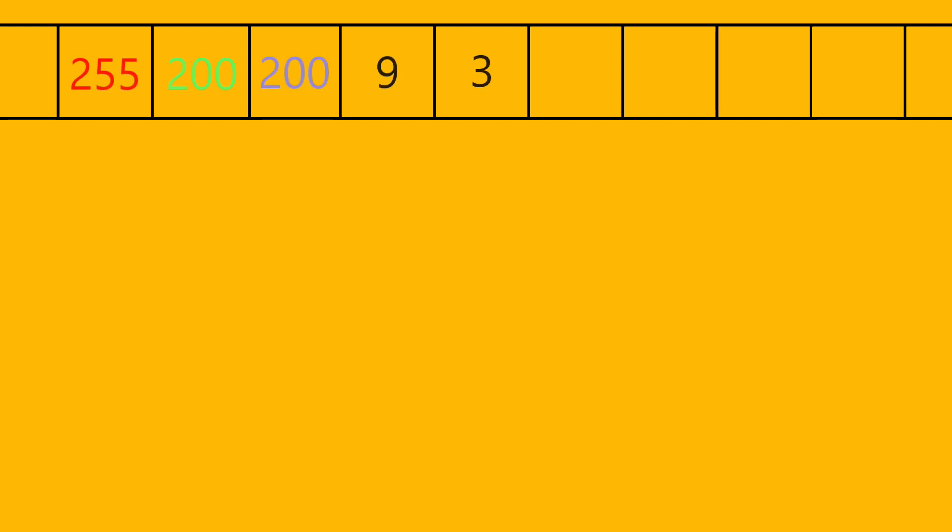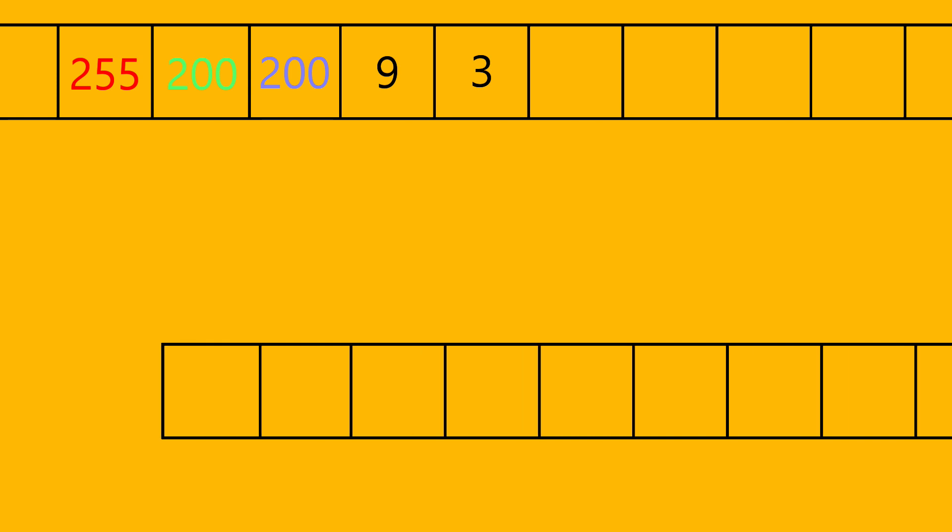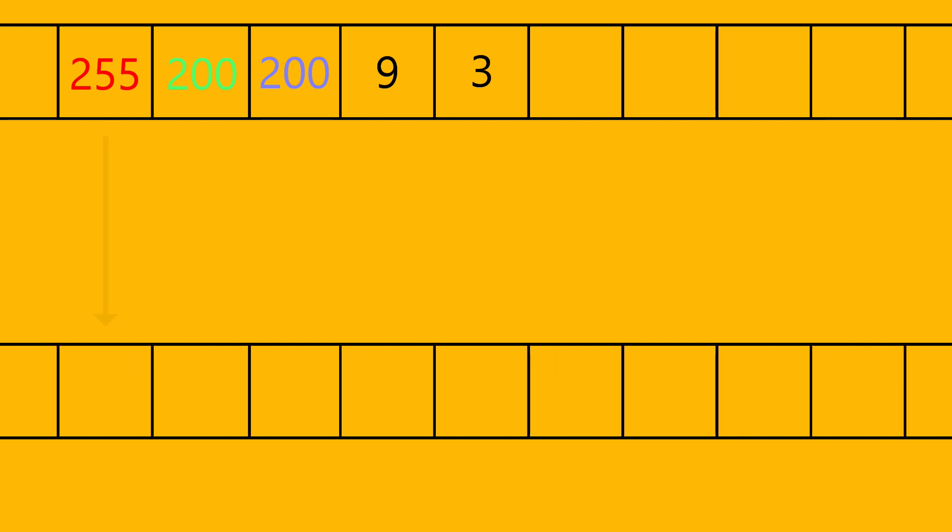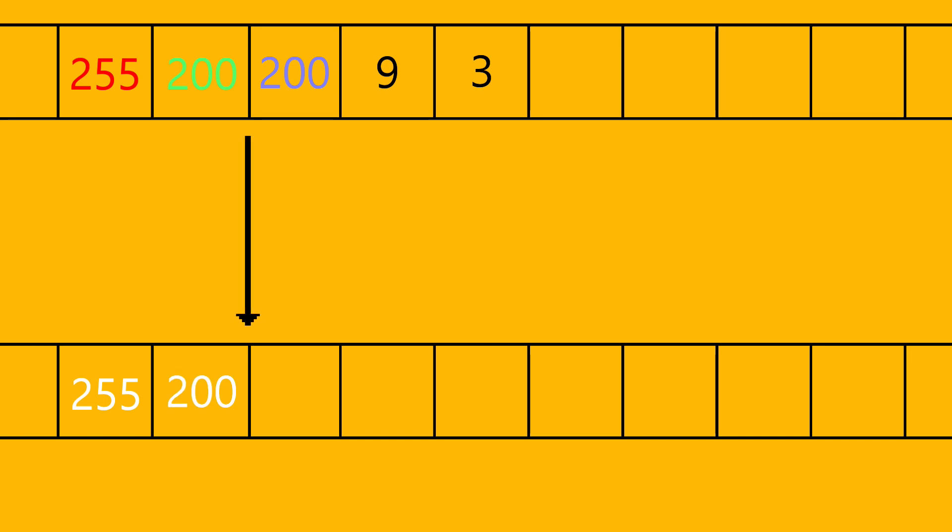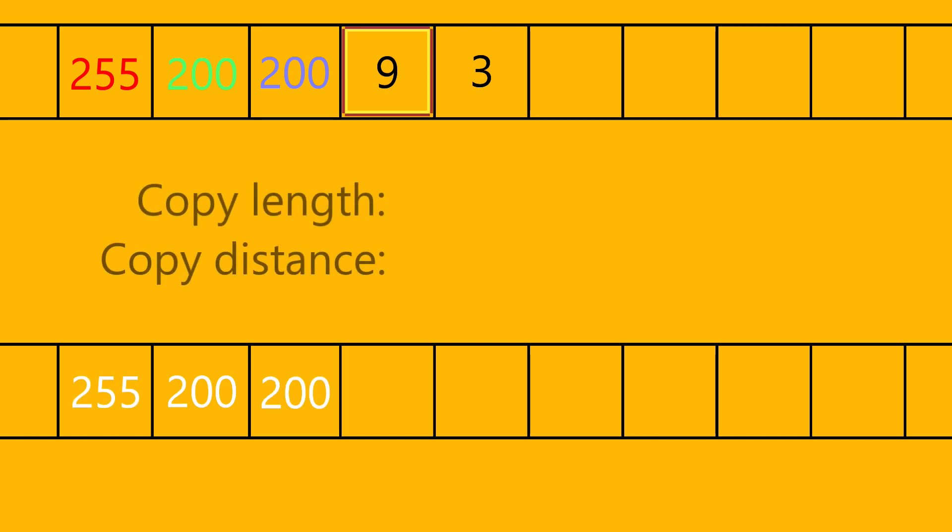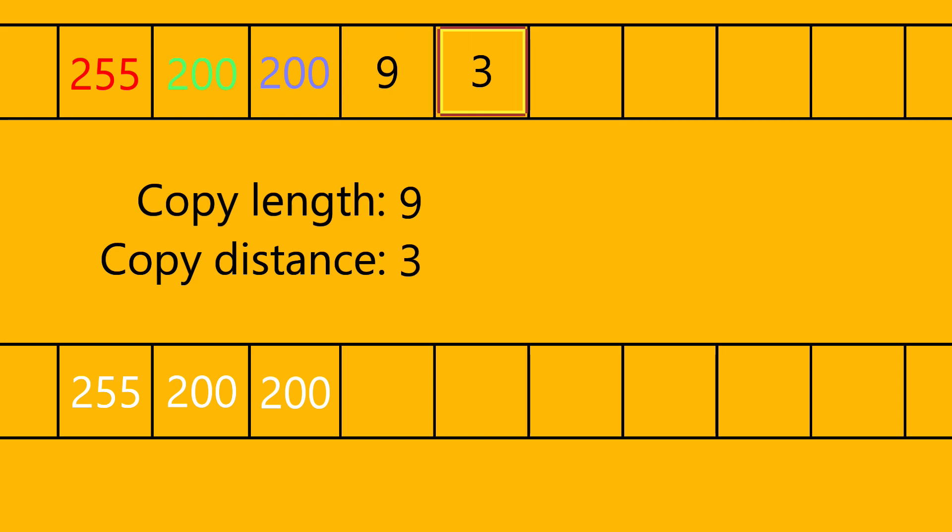Let's look at another example. Here we have these five bytes, 255, 200, 200, 200, 9, 3. If you were to decompress this, you would get 255 for red, 200 for green, 200 for blue. Then we see a pair of numbers for copy, and it says copy from three bytes prior.